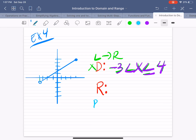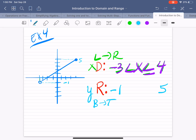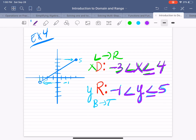The range is bottom to top, and we are looking at the y values. The graph starts at the lowest point, which is at negative 1 — our lowest y value. The highest point on the graph is at positive 5. So the range spans from negative 1 to 5. At y equals negative 1, the point is not filled in, so not equal to. The highest point at 5 is a solid point, so 5 is included. The range is y is greater than negative 1, but less than or equal to 5.